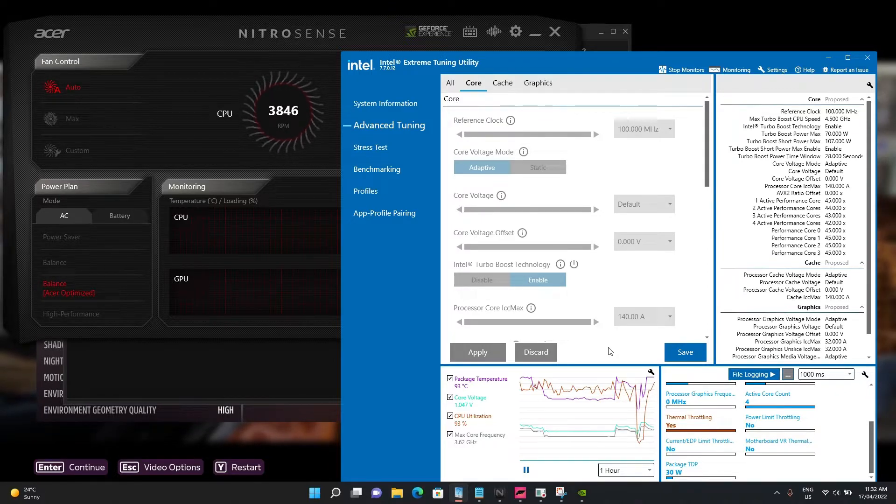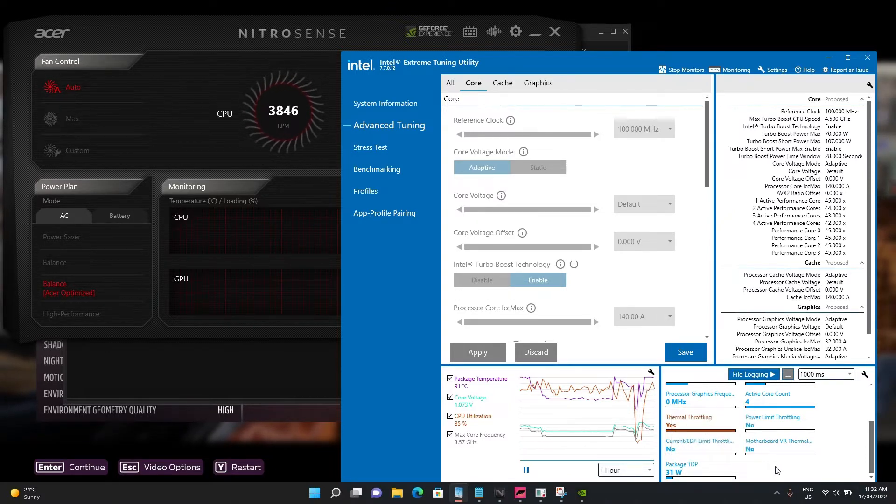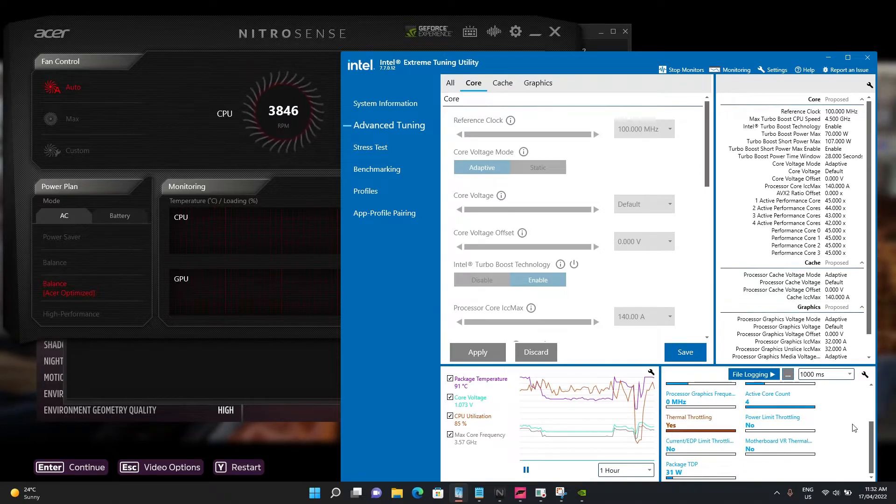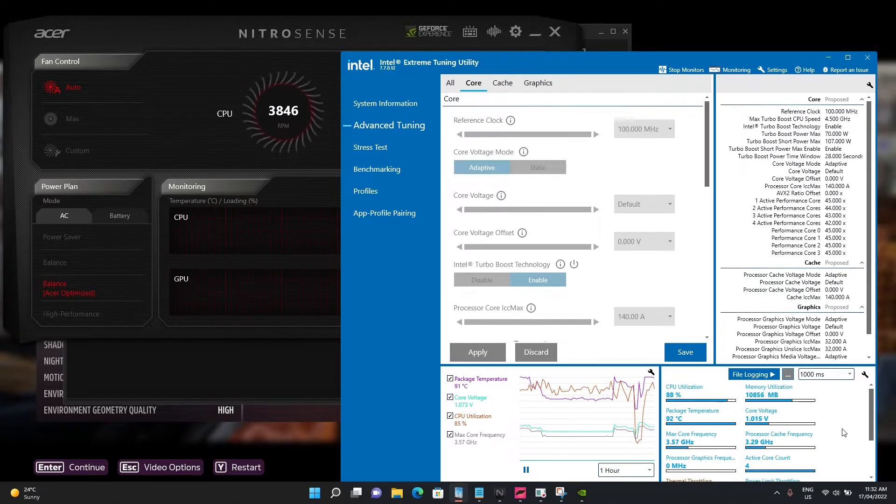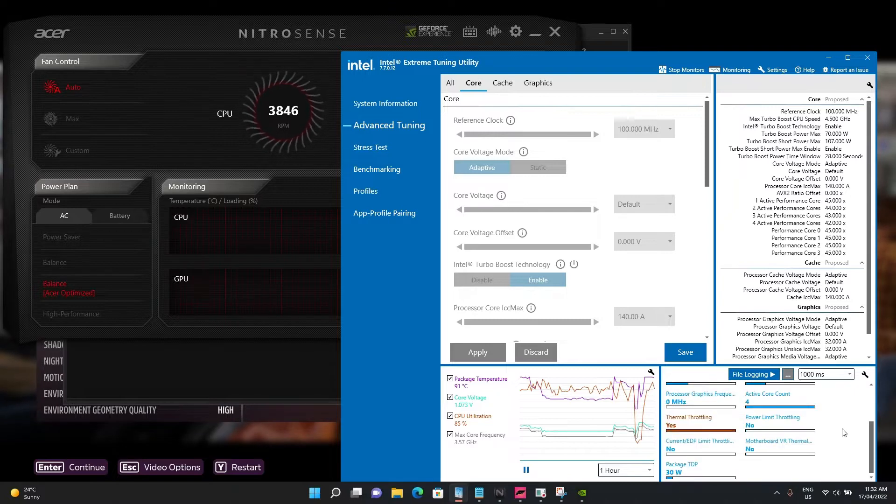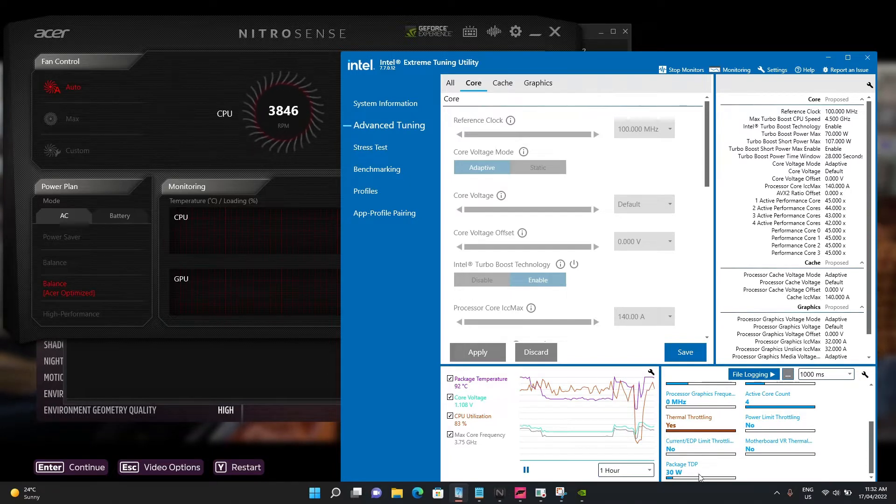I've noticed quite quickly that it's hitting a thermal limit. Even though this processor can output 45 watts, it's very quickly hitting a thermal limit, causing the package to lower the wattage.